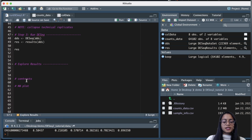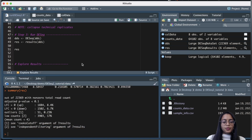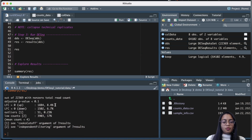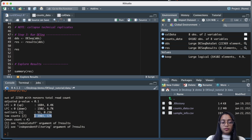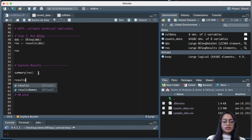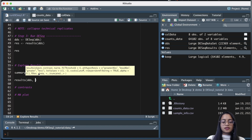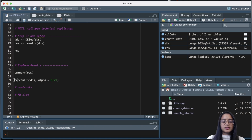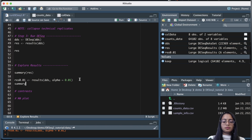Let's explore our results further by getting a summary. Running summary on res, we get how many genes are upregulated, how many are downregulated, how many are outliers, and how many have low counts. By default it uses an adjusted p-value threshold of less than 0.1. We can change this by passing alpha equal to 0.01 to the results function, saving this, and rerunning summary to see different counts of up- and downregulated genes at the stricter threshold.